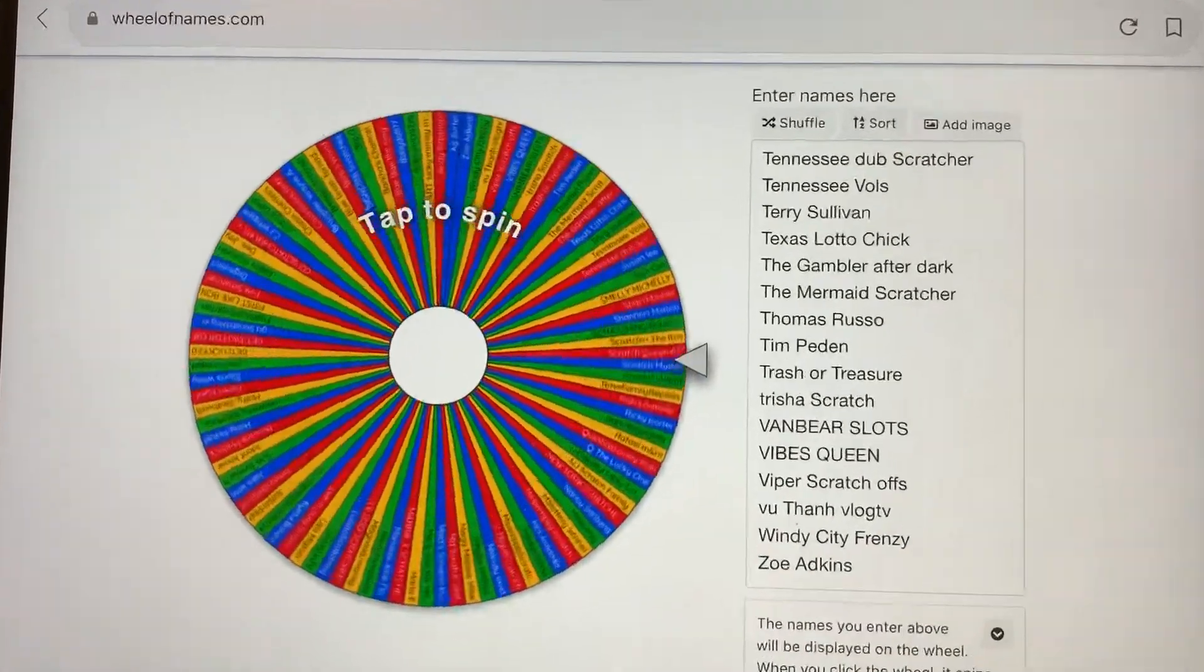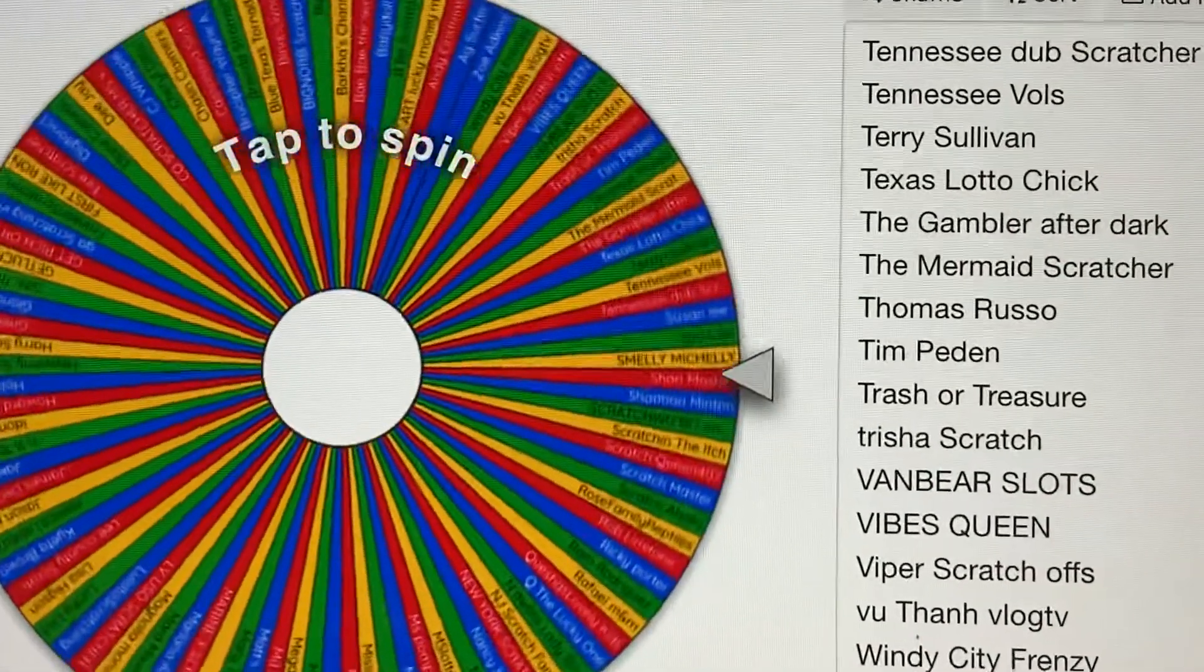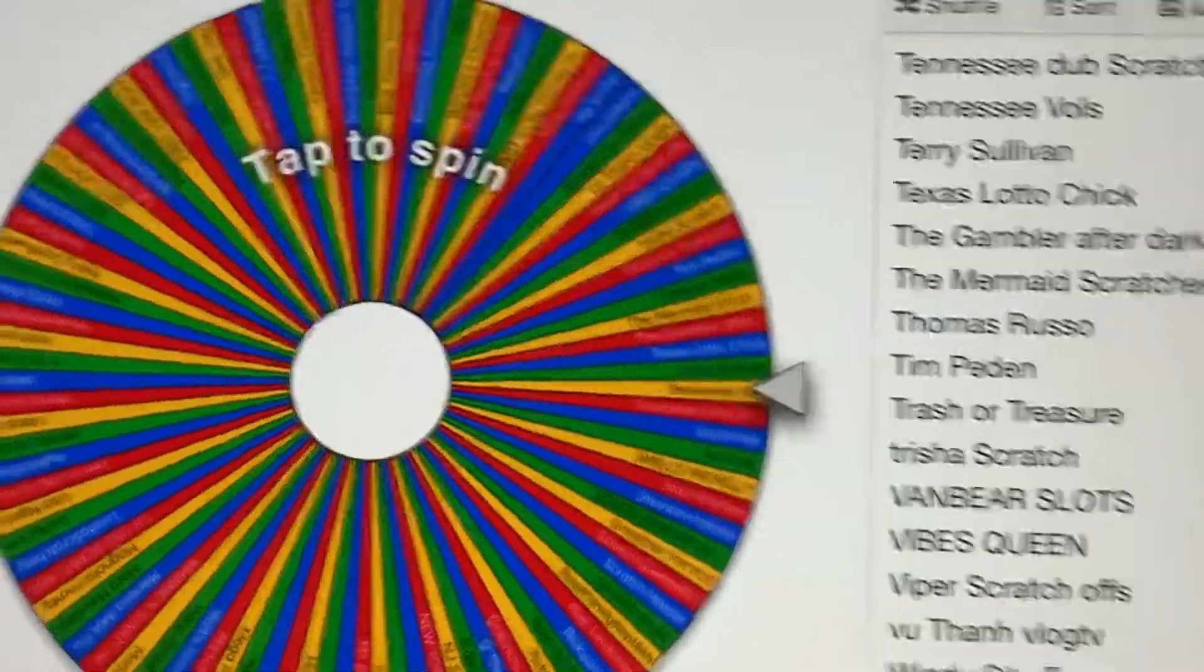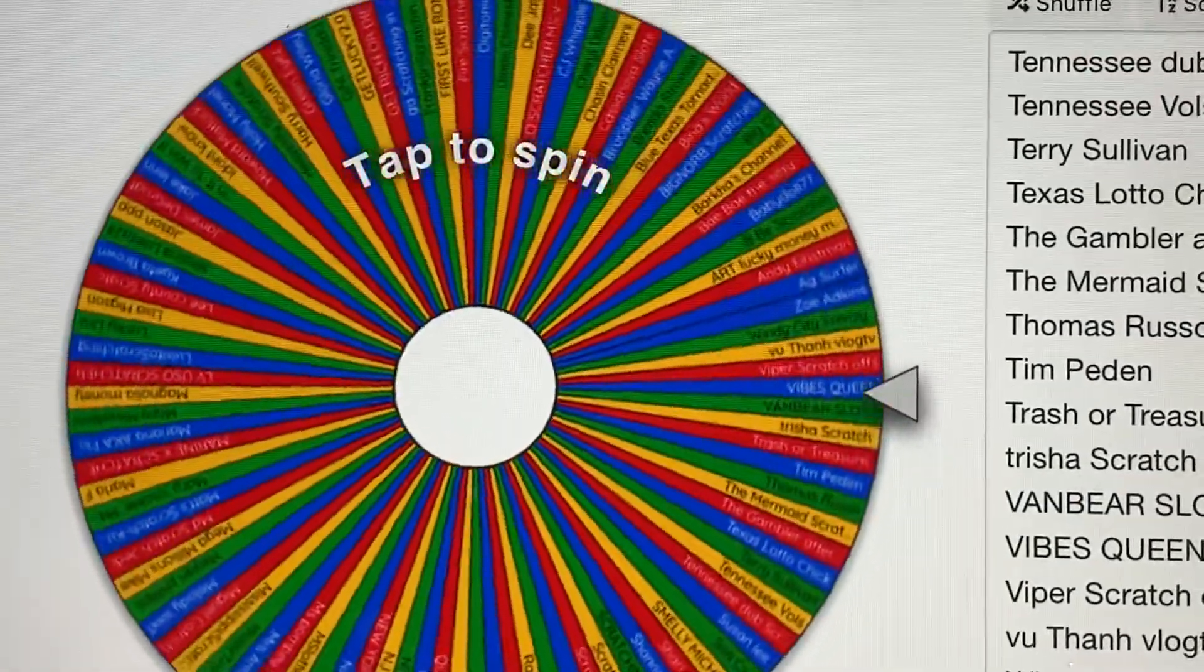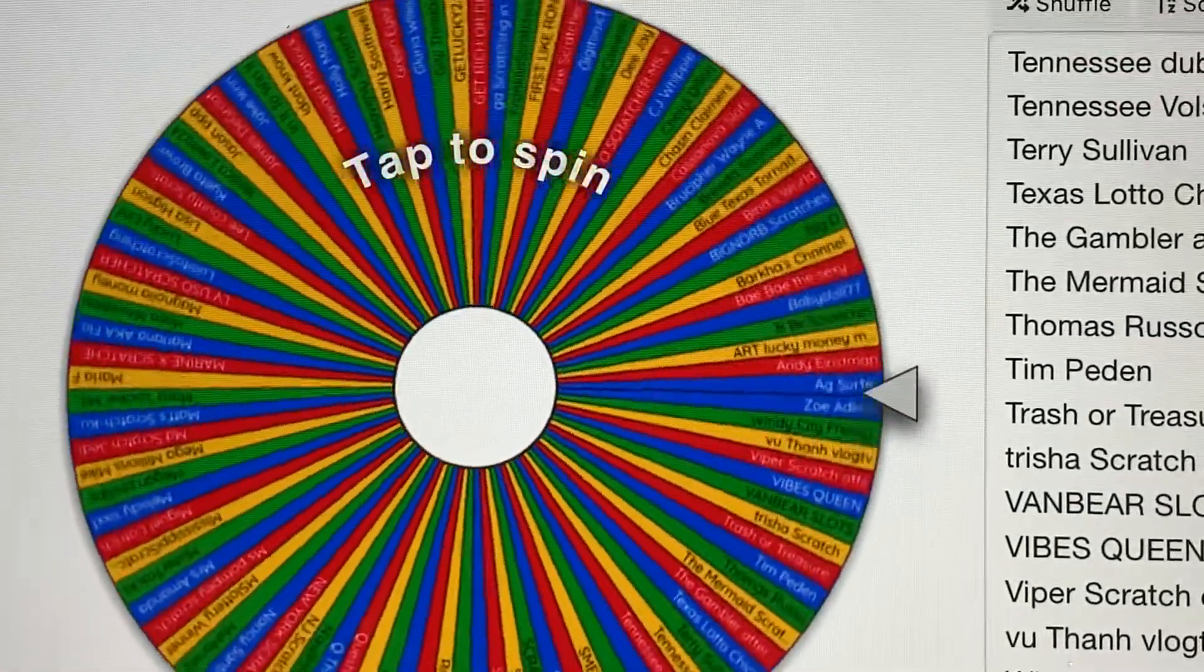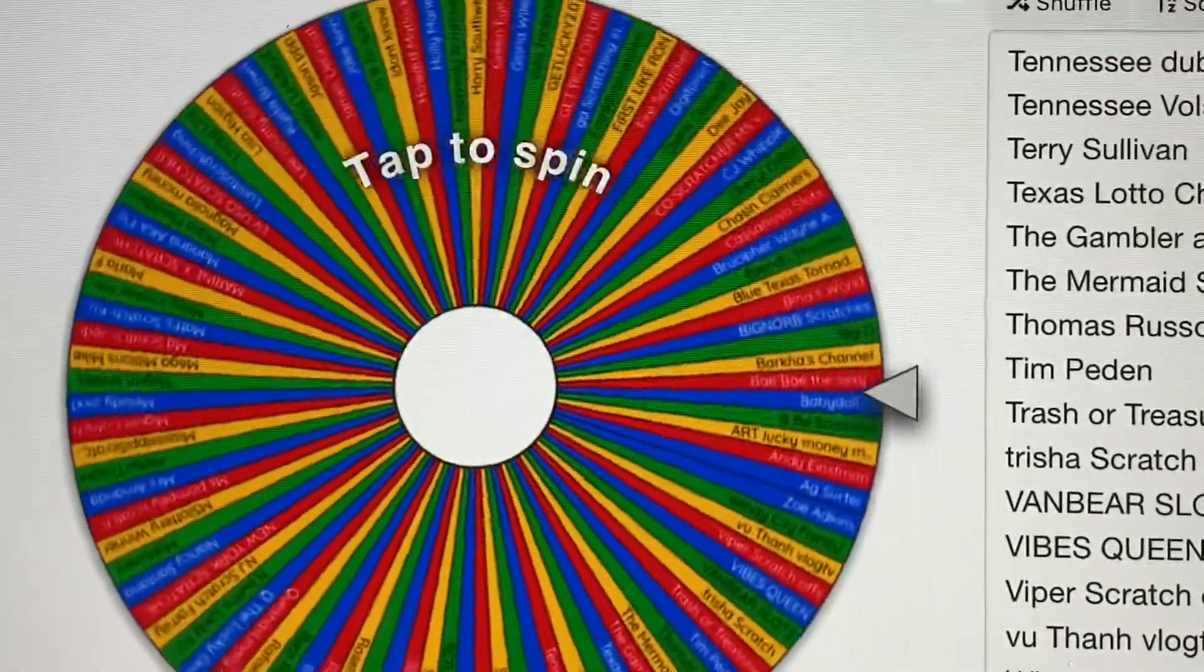Let's see if I could just bring it like that so maybe you can see your names on the wheel. Moving pretty slow.